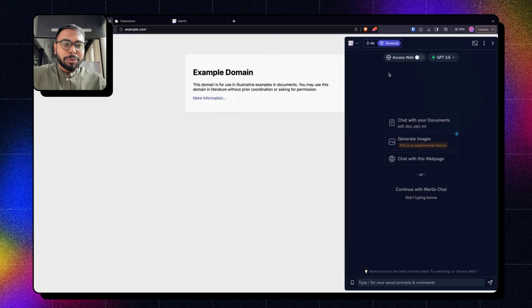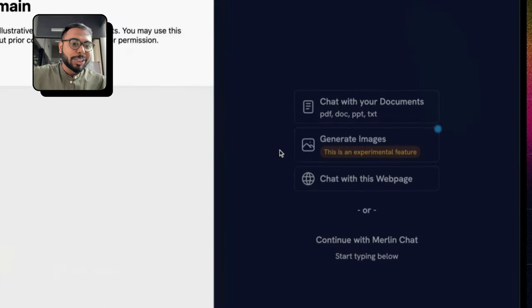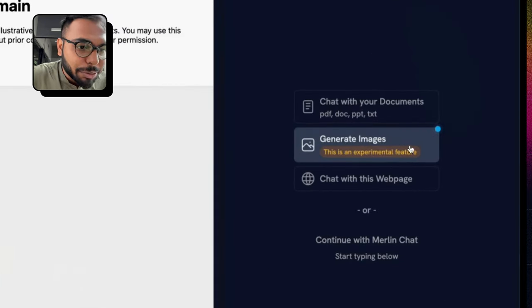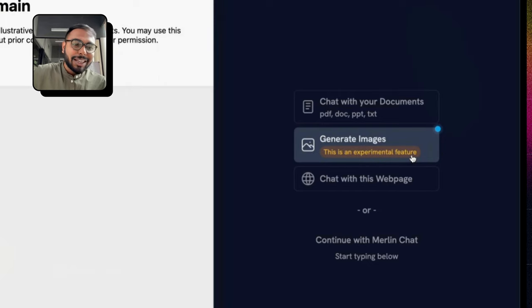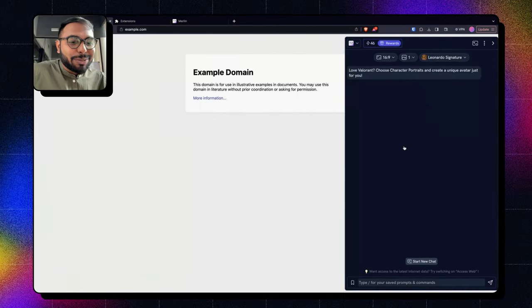Whenever you update your Merlin and press Ctrl M or press the Merlin popup, you will see the image generation tab over here and this will glow in blue until you click it.